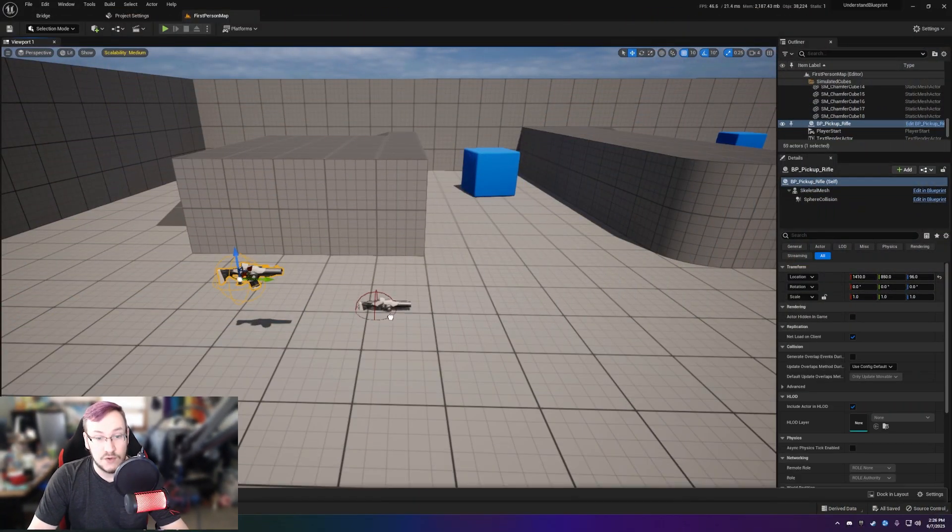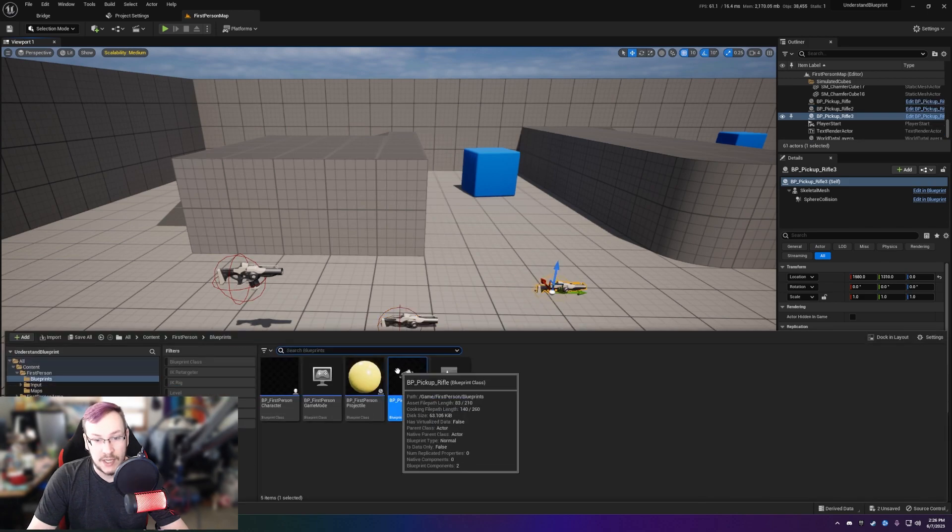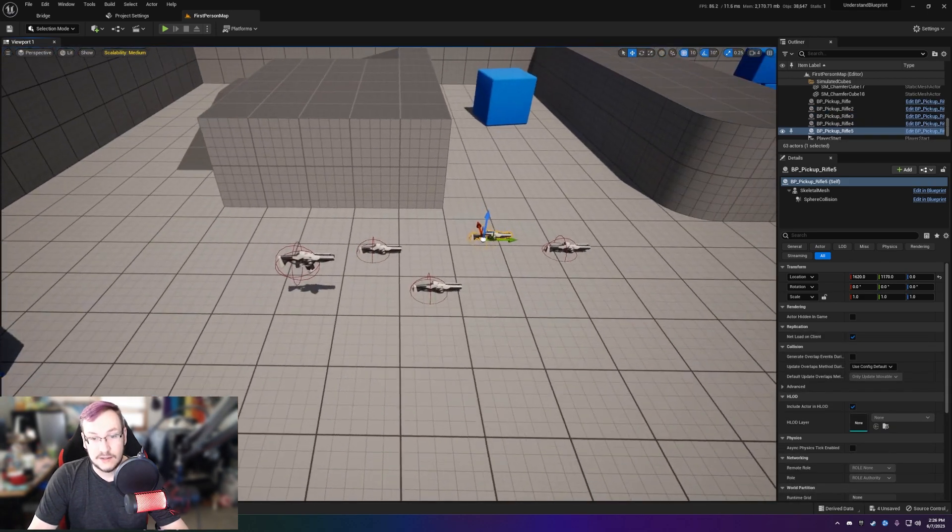No longer are you going to think about them as a bunch of code or however it is you think about them — they're containers, and I want you to start visualizing blueprints as containers. I'm sure you've made several blueprints where you add a static mesh, maybe add a point light, and then you added a bunch of blueprint nodes. You had a container full of stuff that just did things, and once you had that container full of stuff you could take it and spread it around, and each instance of it acted like the last.